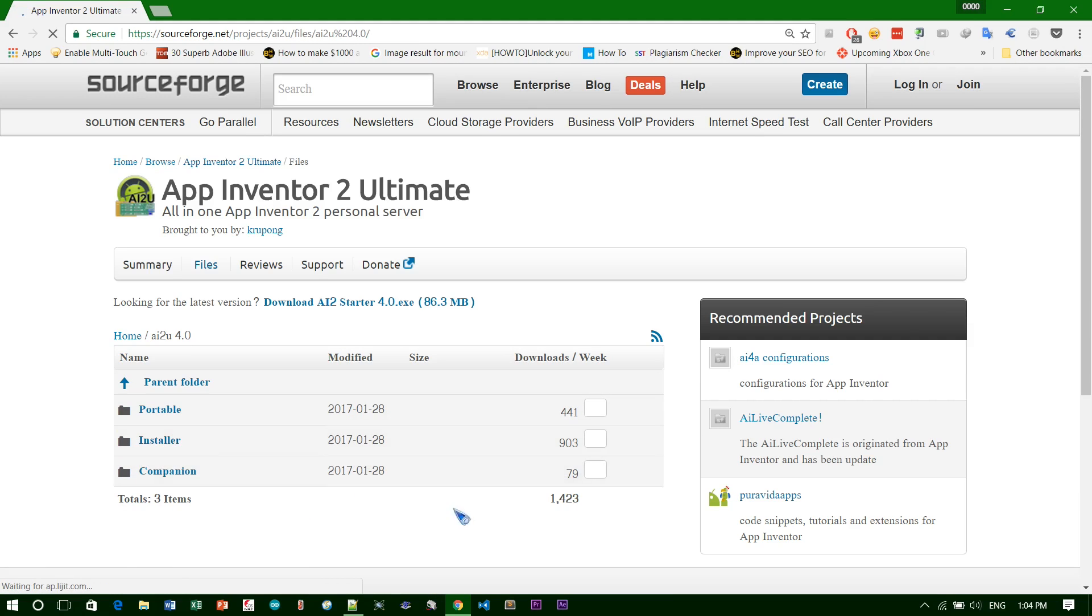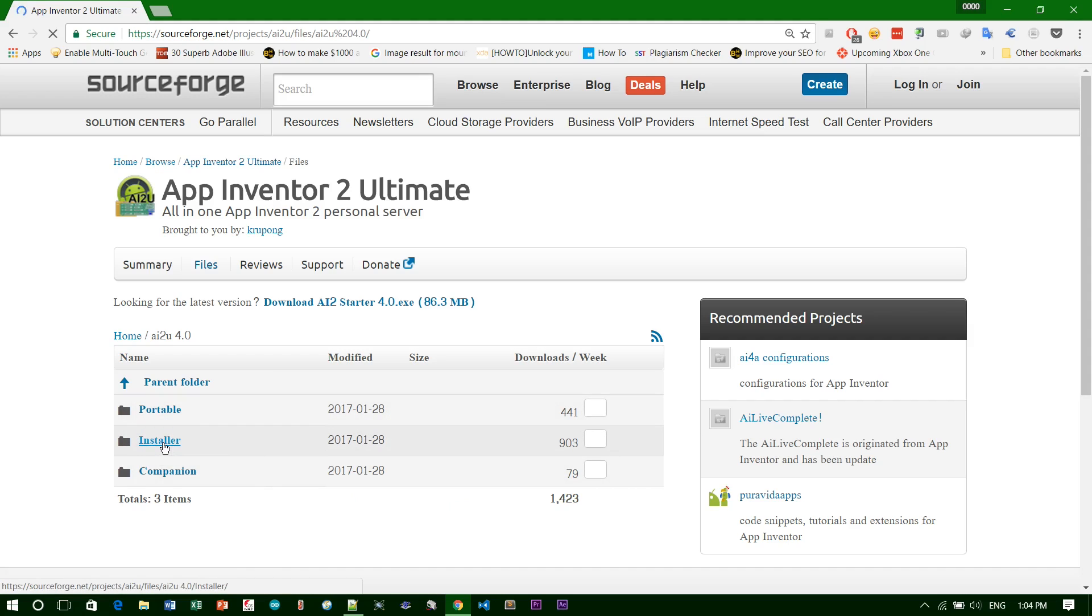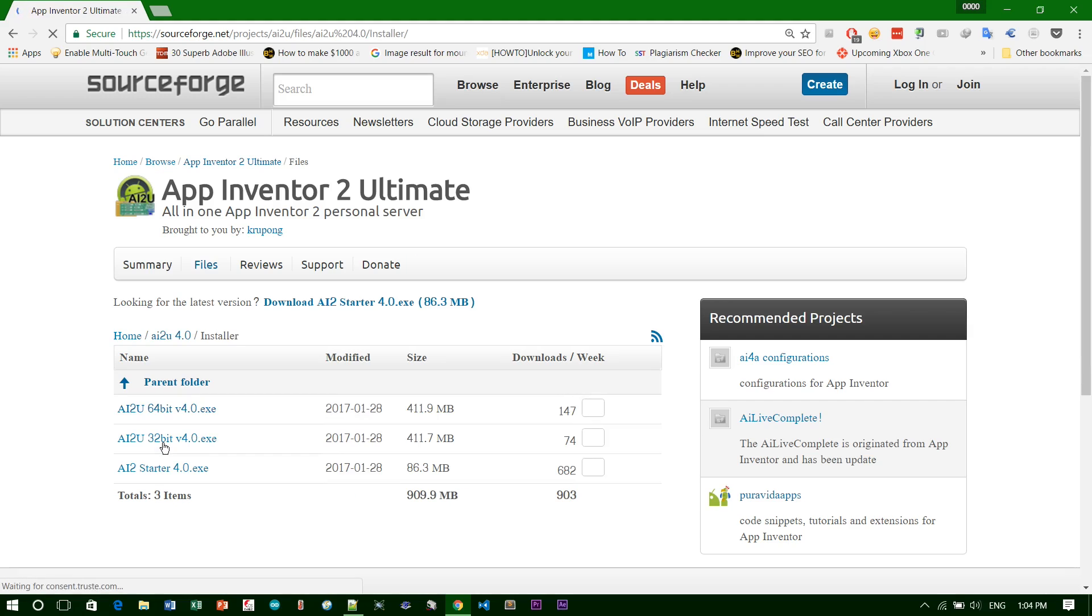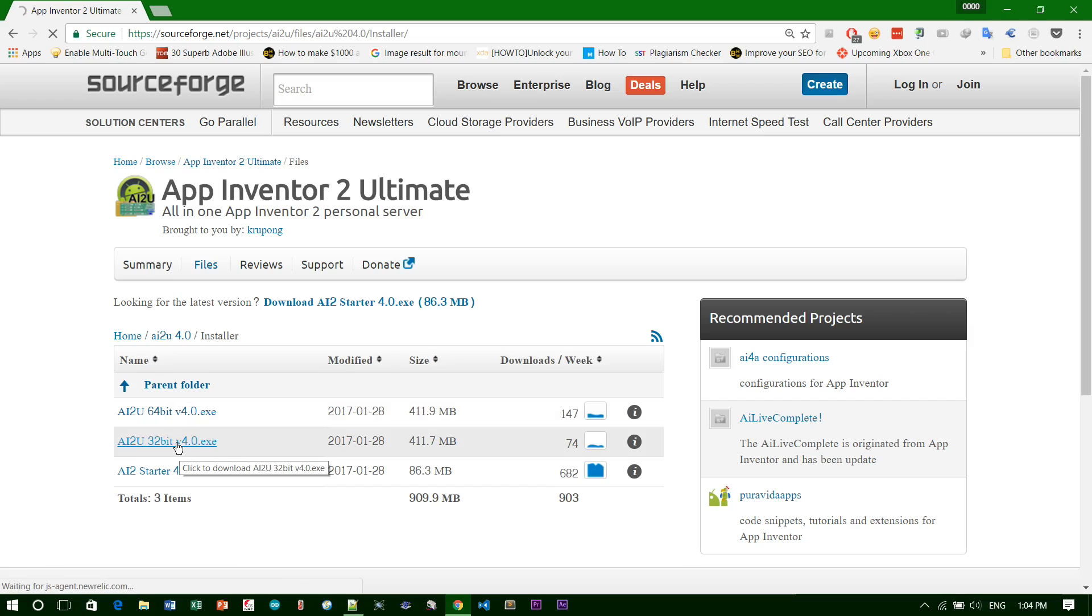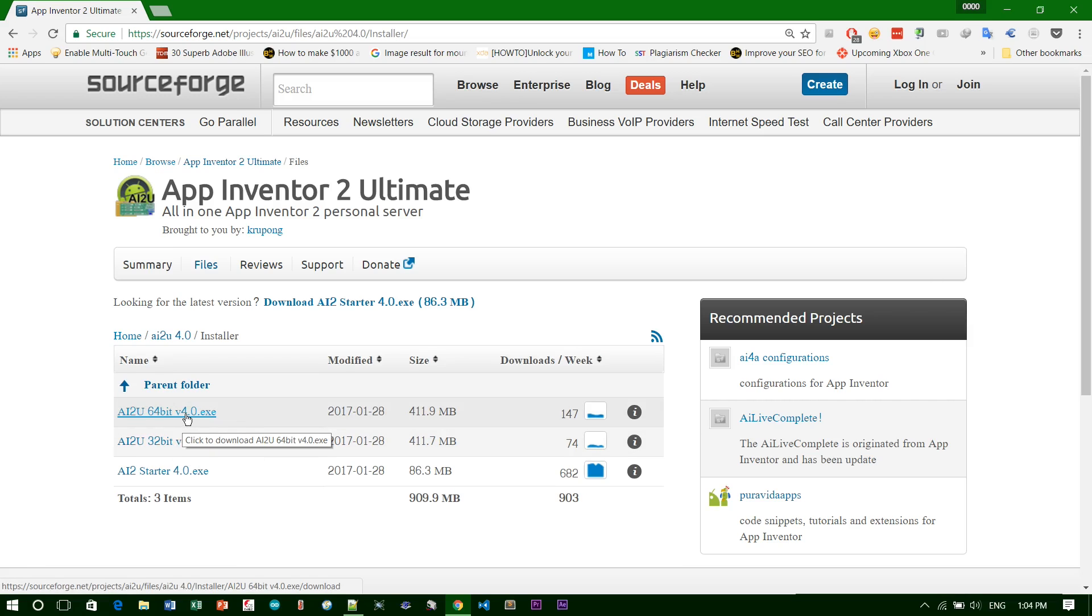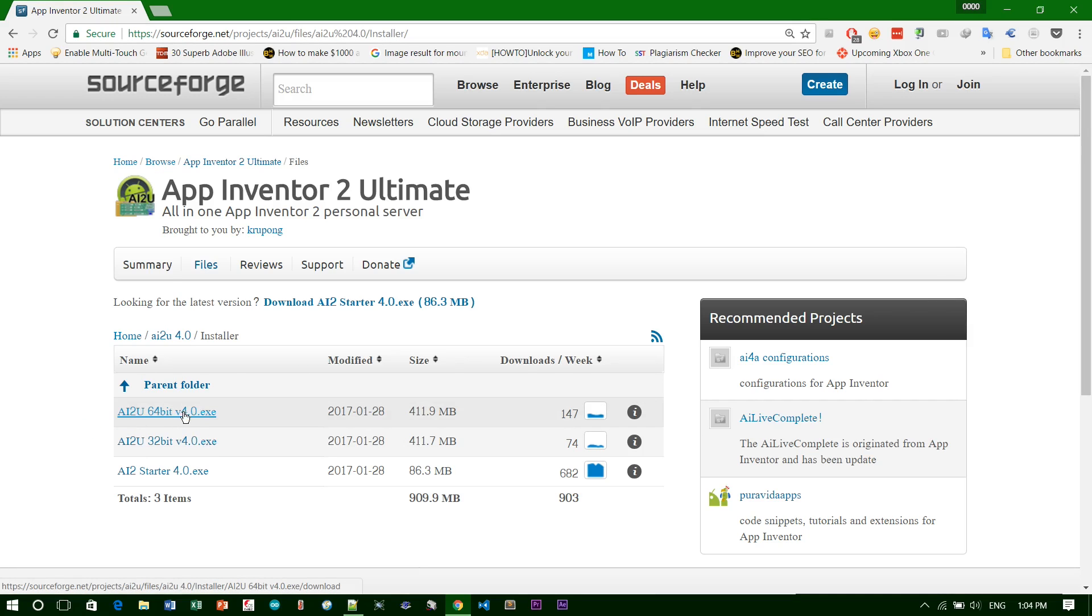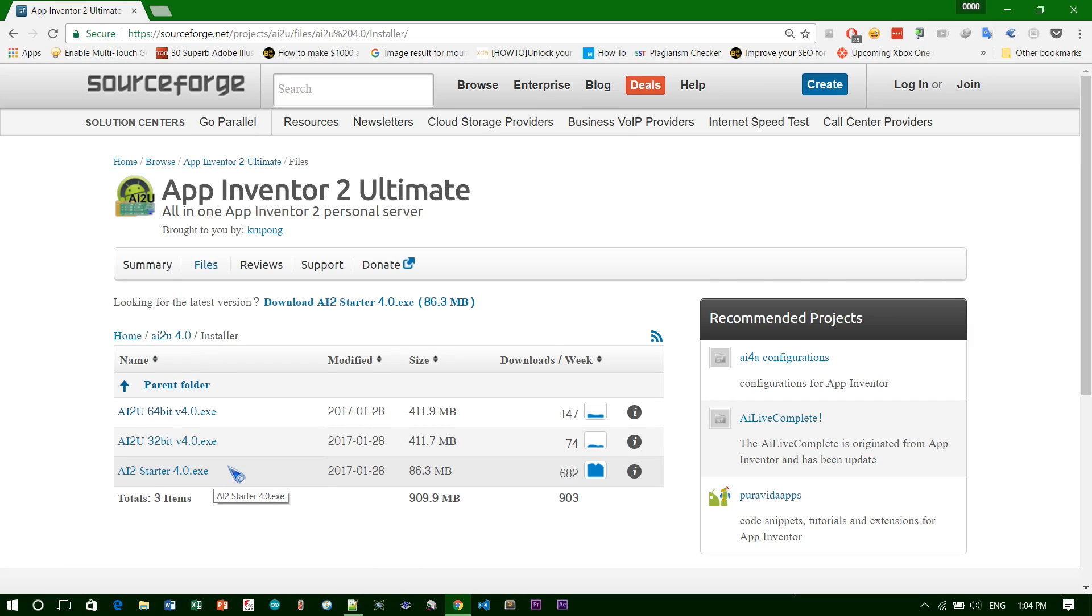This is what you have: the portable version or installers. I click on the installer version because I don't need portable. You need two files. If you're running on 32-bit version, please download the 32-bit. For 64-bit version, download the 64-bit AI2 and AI Starter for version 4. You need to download these two together.